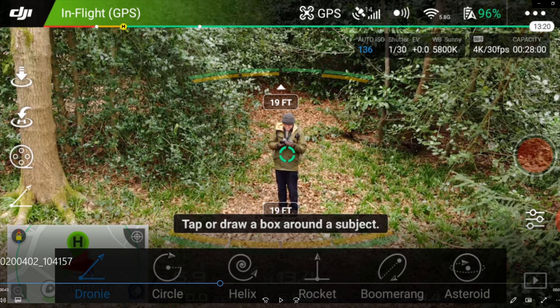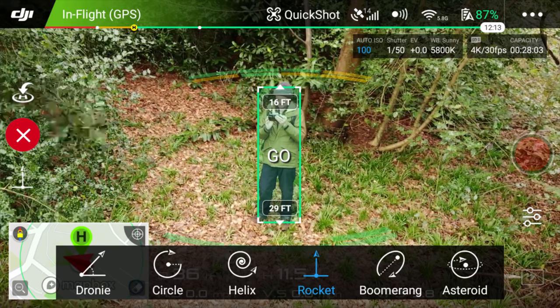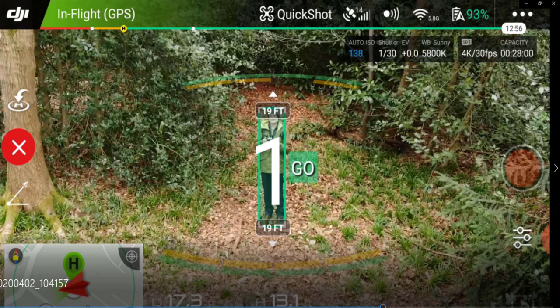I've selected the first one, Droney, for this demonstration. You can now set the distance — I'm setting it to the maximum 200 metres in this case. Press go and it counts down 3, 2, 1 and it's off. You use the same method for accessing all the different quick shots. I'll show you some examples now from my earlier footage taken on wild camps and when I was learning to fly.